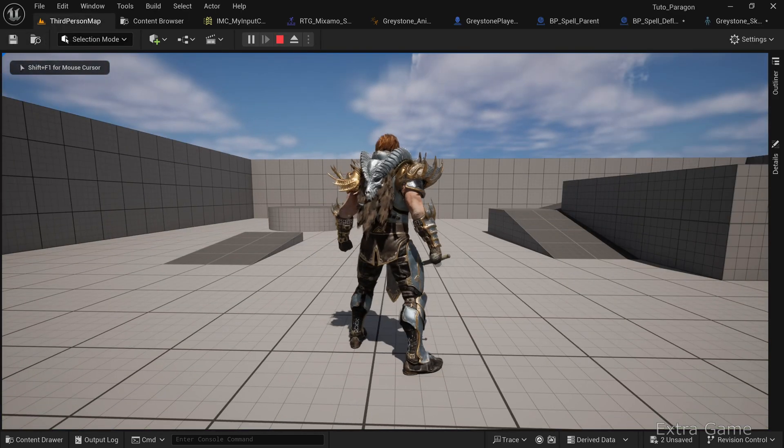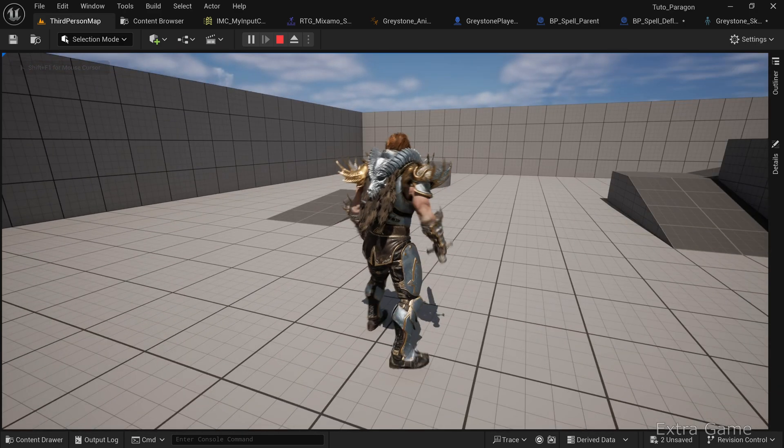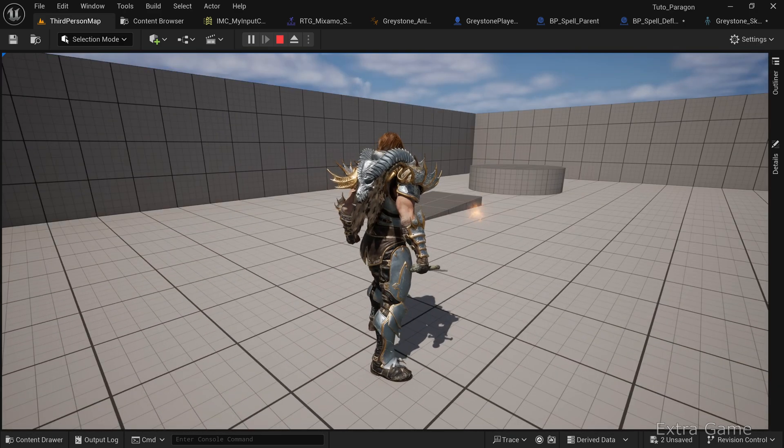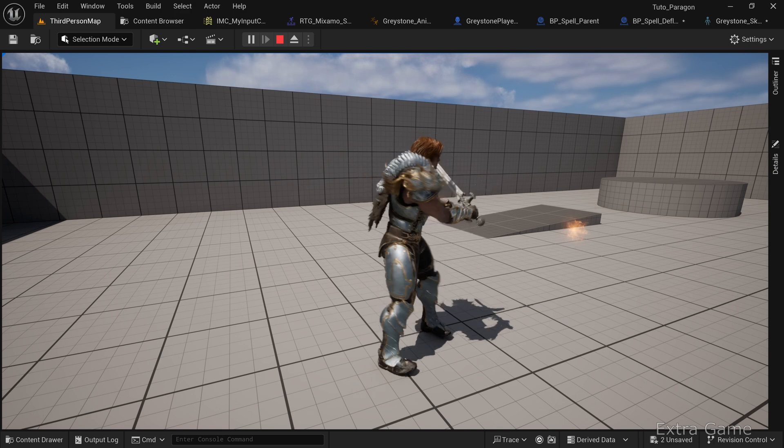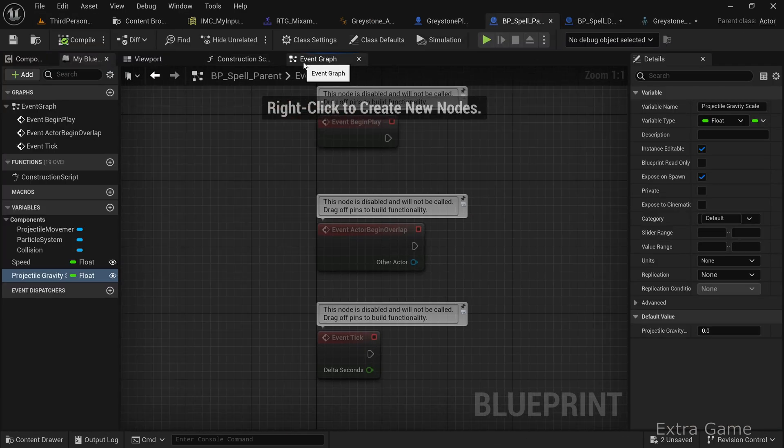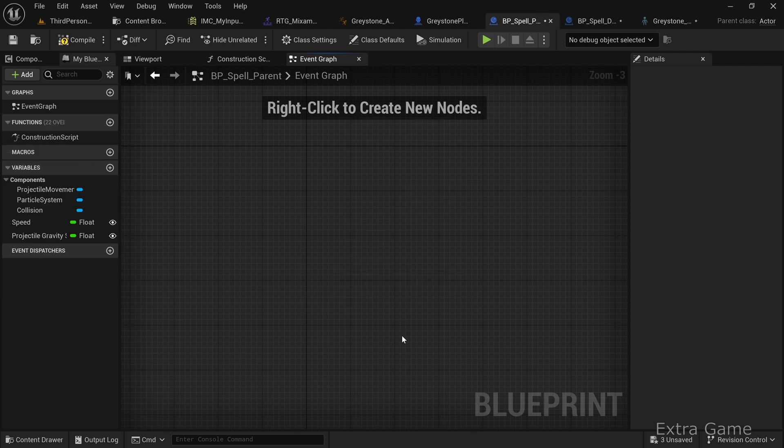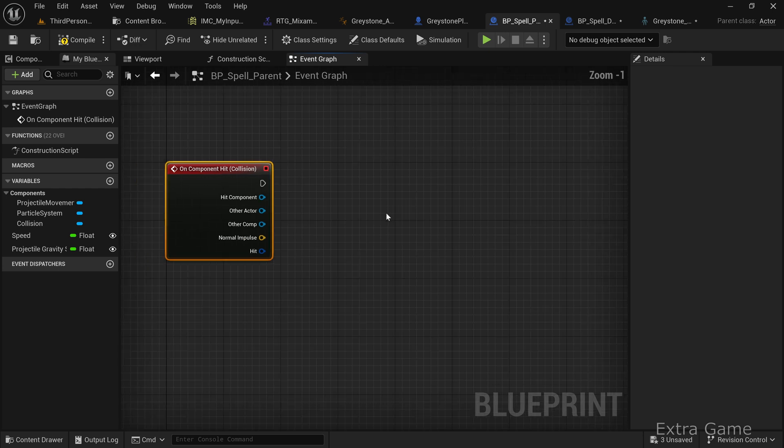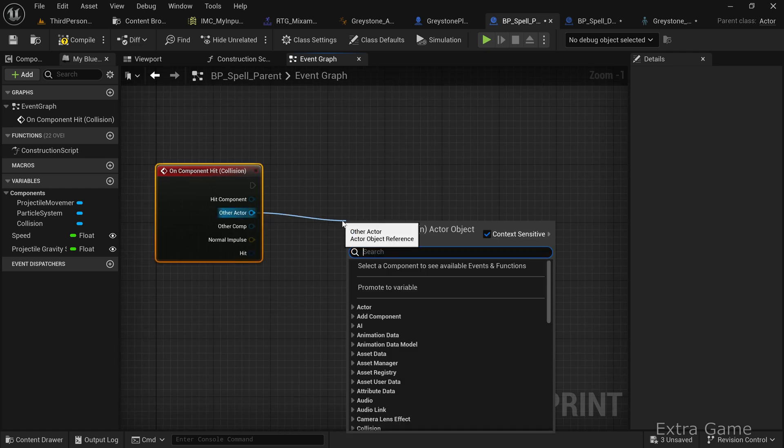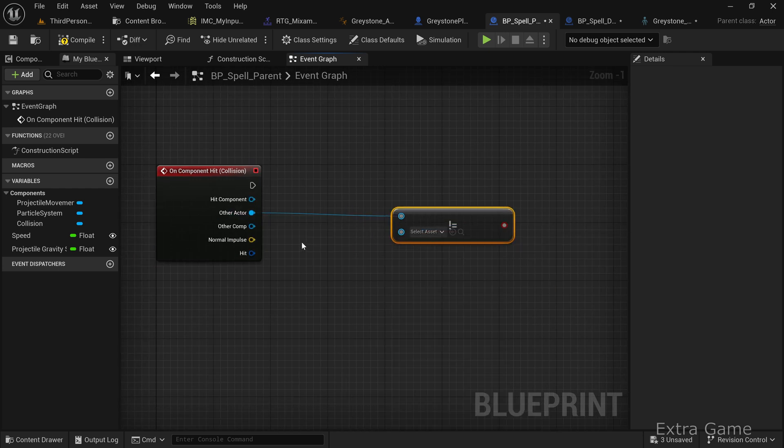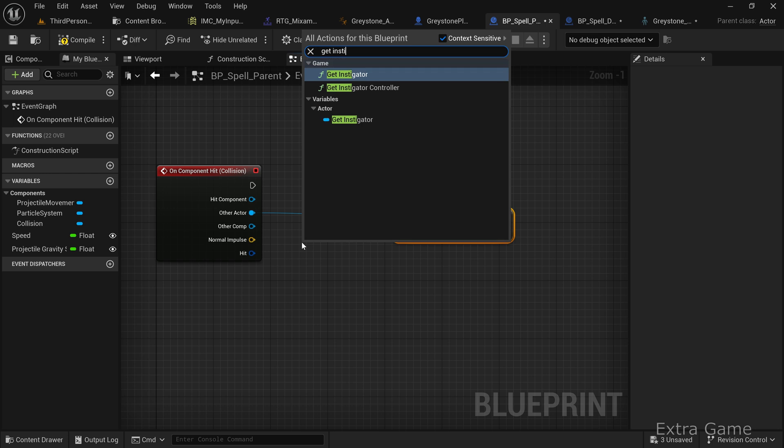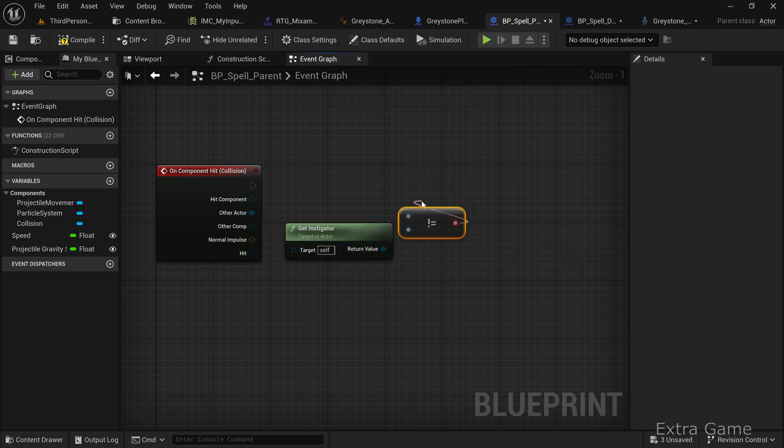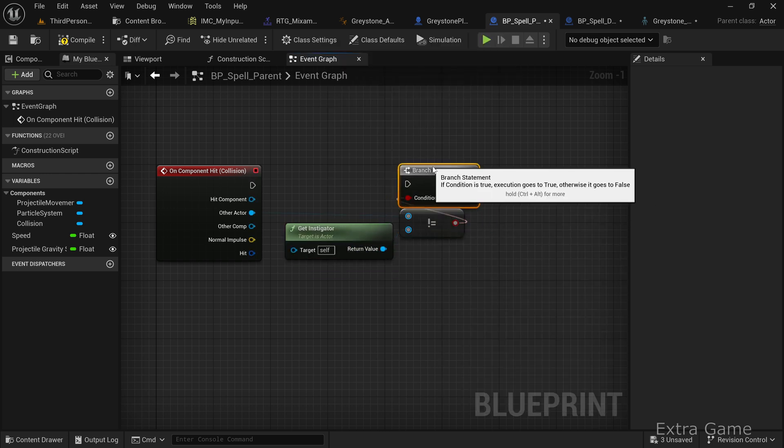The spells should now spawn correctly. Notice that they stop when they collide with a game element. Let's handle the impacts. Open BP_spell_parent. Select the collision component and add an on component hit event. Check that other actor is different from get instigator to avoid handling collisions with the casting character.